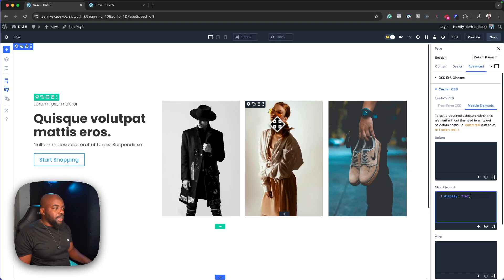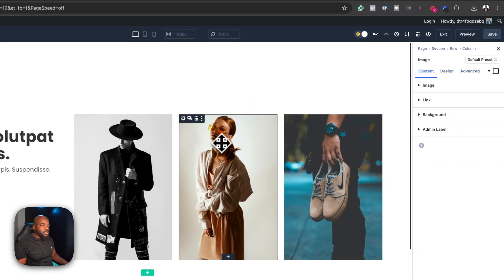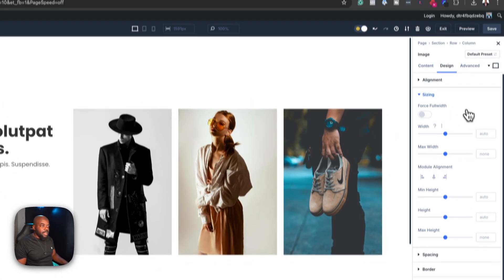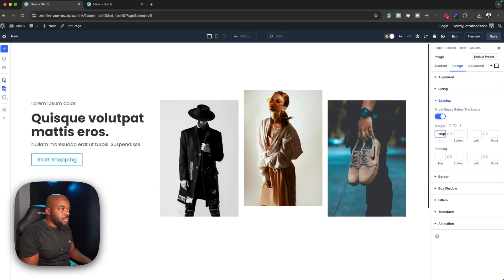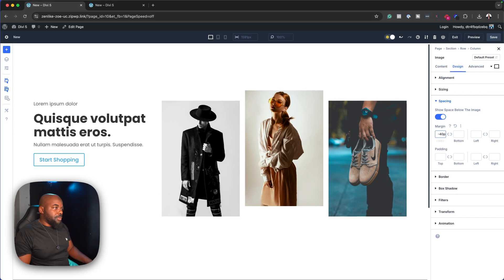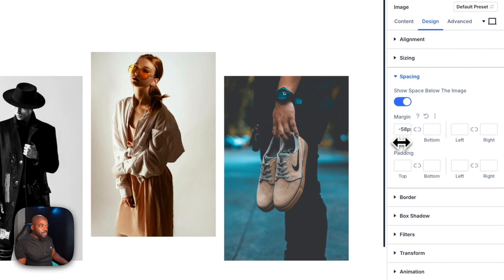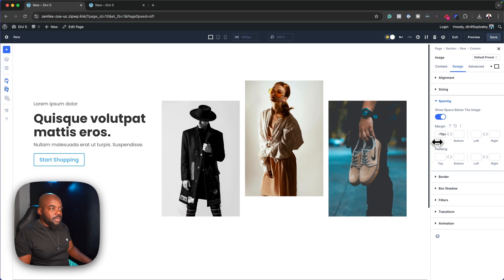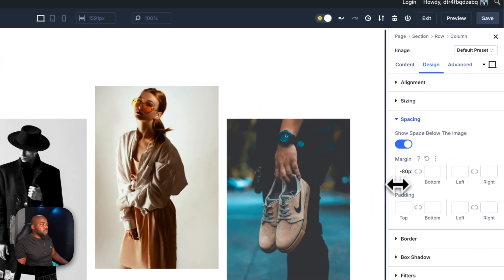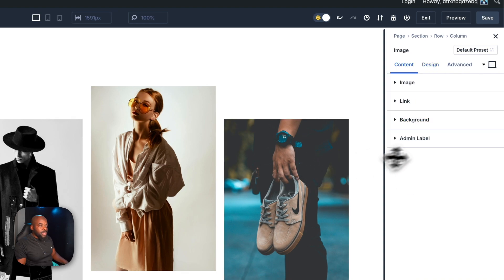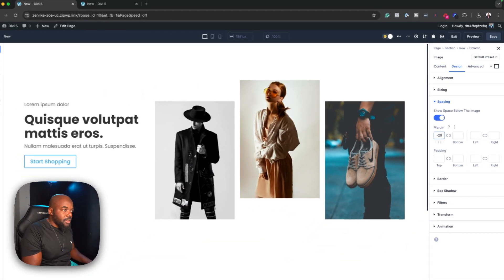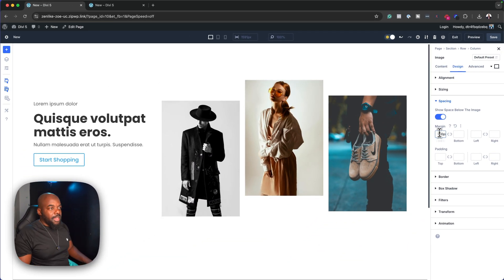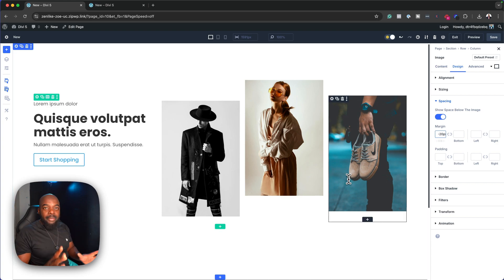Next, we want to adjust these images. I'm going to select the middle one, go to design, and give it some negative margin — let's say minus 40. Maybe we need to bump this a bit more, let's go with minus 80. And then on this last one, we're going to go with maybe minus 40 or even minus 20. I'm happy with the layout.